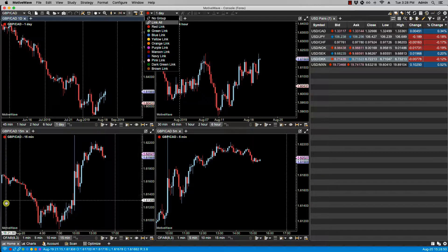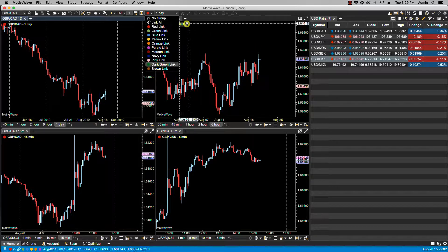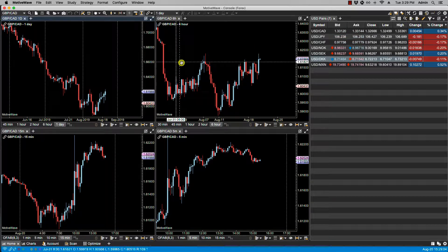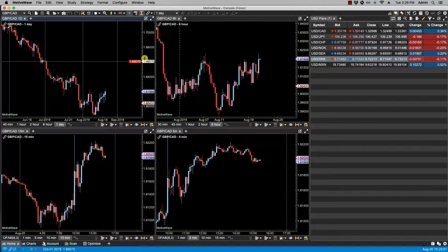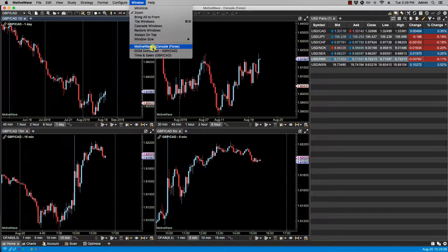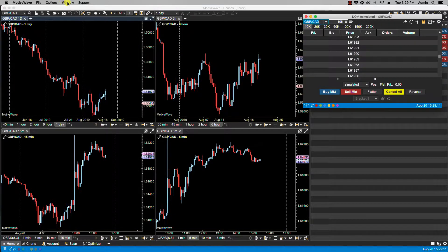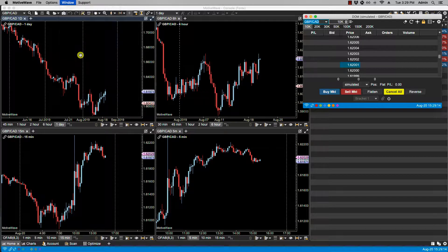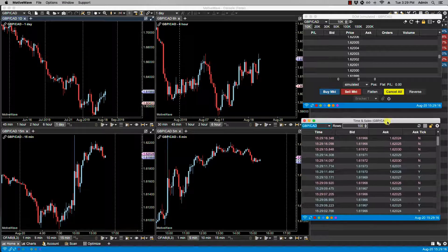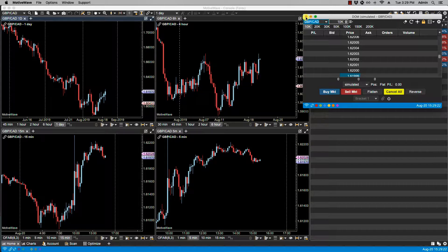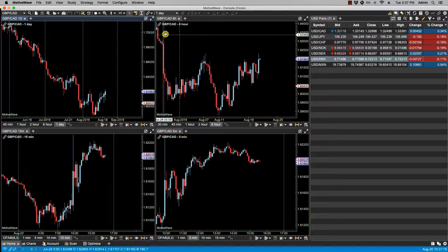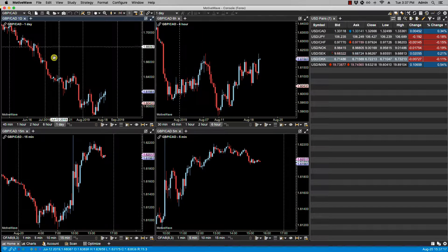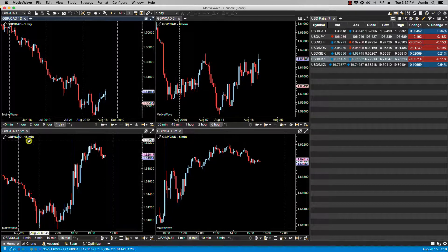Now linking all only applies to the charts on that specific page. It does not apply to any of the DOM or time and sales windows. In this case, outside of the console, you can see now that all these four charts are linked by the link icon right next to the left of the symbol.